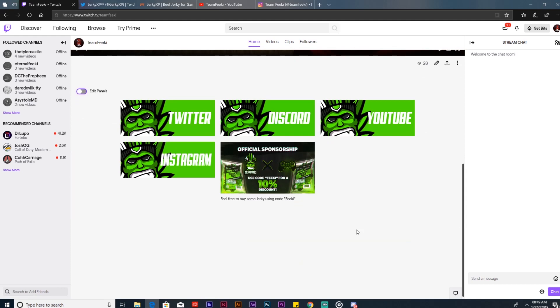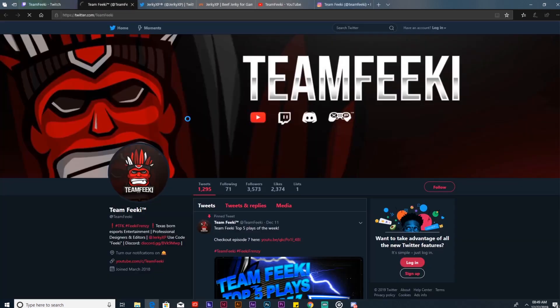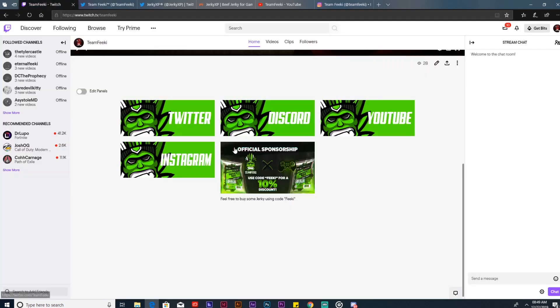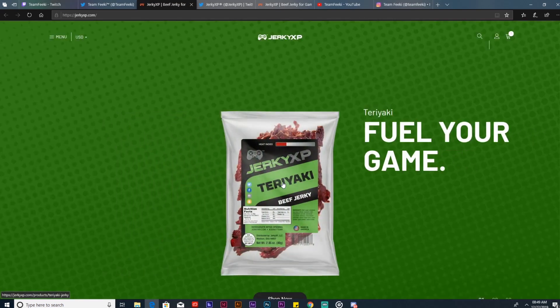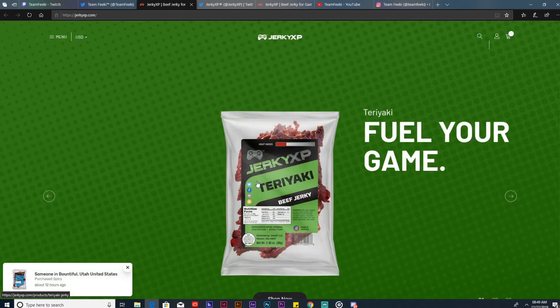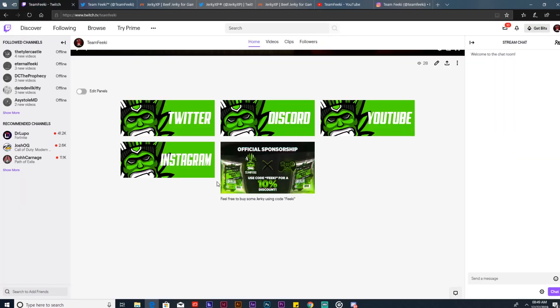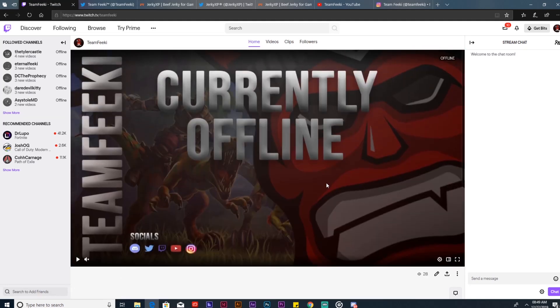Now if someone comes to your channel and they want to follow you on Twitter, they'll just click that and it'll take them straight to your Twitter account. Oh hey, I want to buy some jerky and use code Feiki. Great, click on that link and it takes you straight to the jerky website. Instagram, not a problem. YouTube, not a problem. And hey, you want to join the Team Feiki Discord? Welcome to the Feiki Frenzy. There's the Discord account.